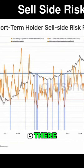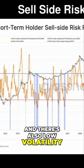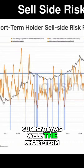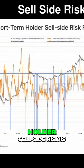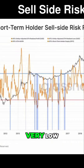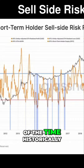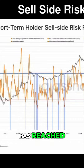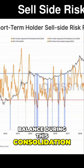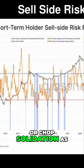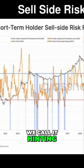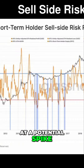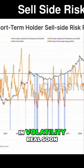There is also low volatility currently. The short-term holder sell side risk is very low — seen only five percent of the time historically. This suggests that the market has reached a balance during this consolidation, or 'chop-solidation' as we call it, hinting at a potential spike in volatility real soon.